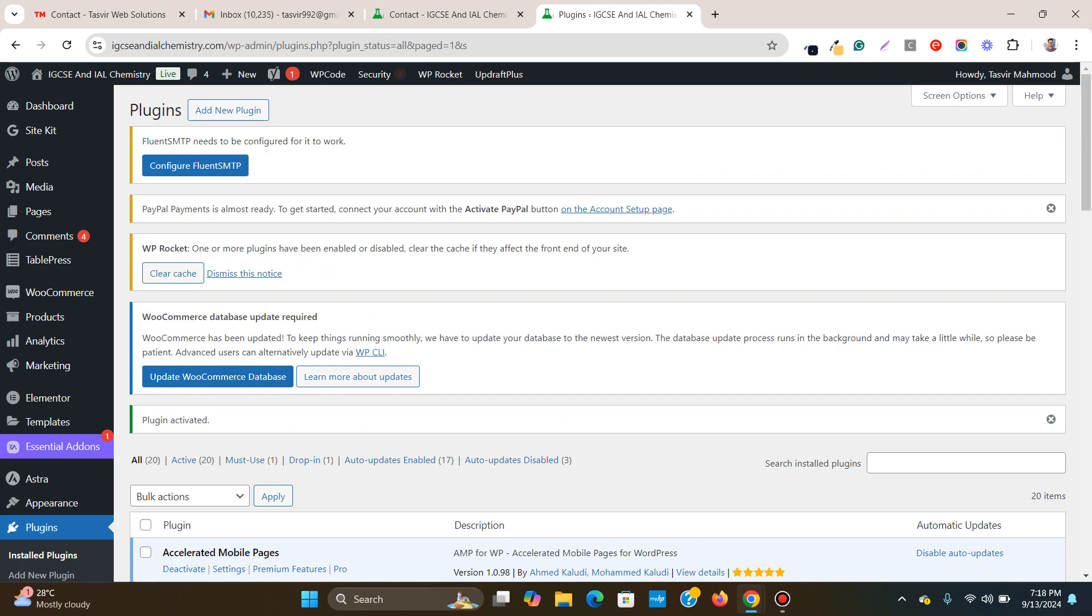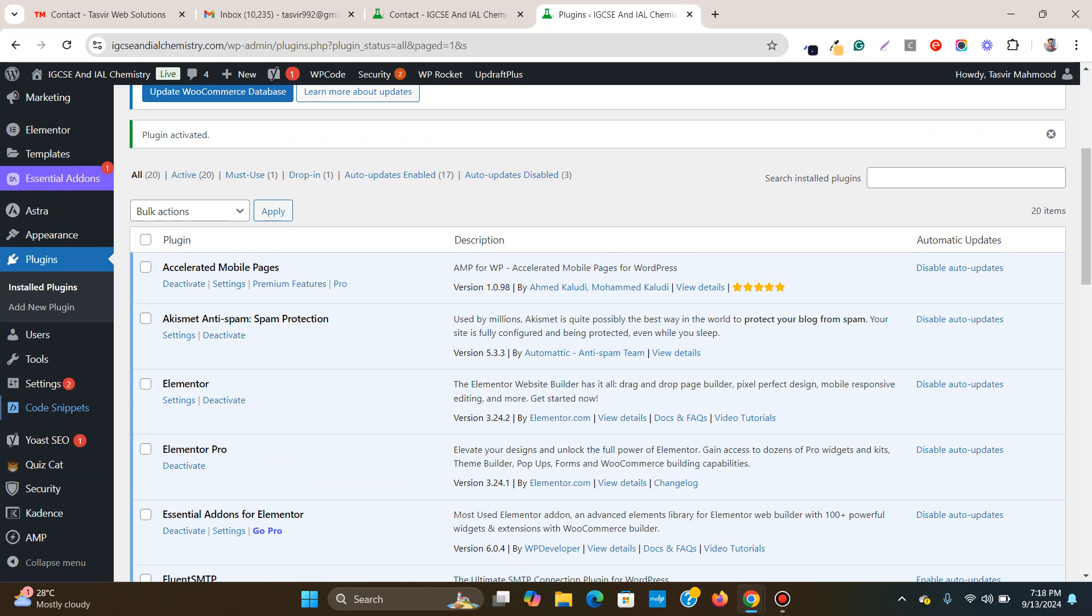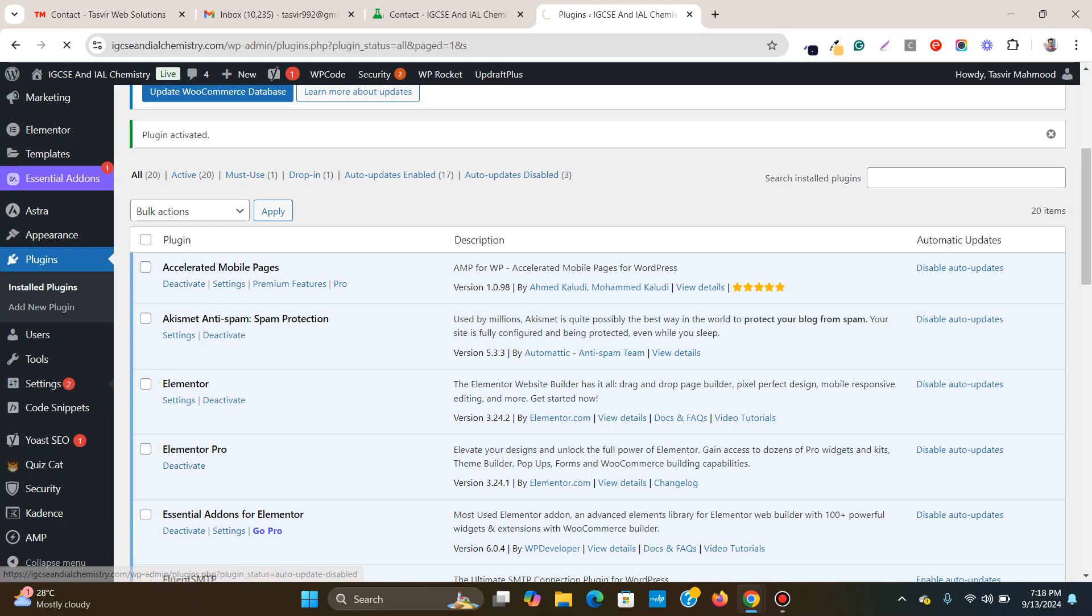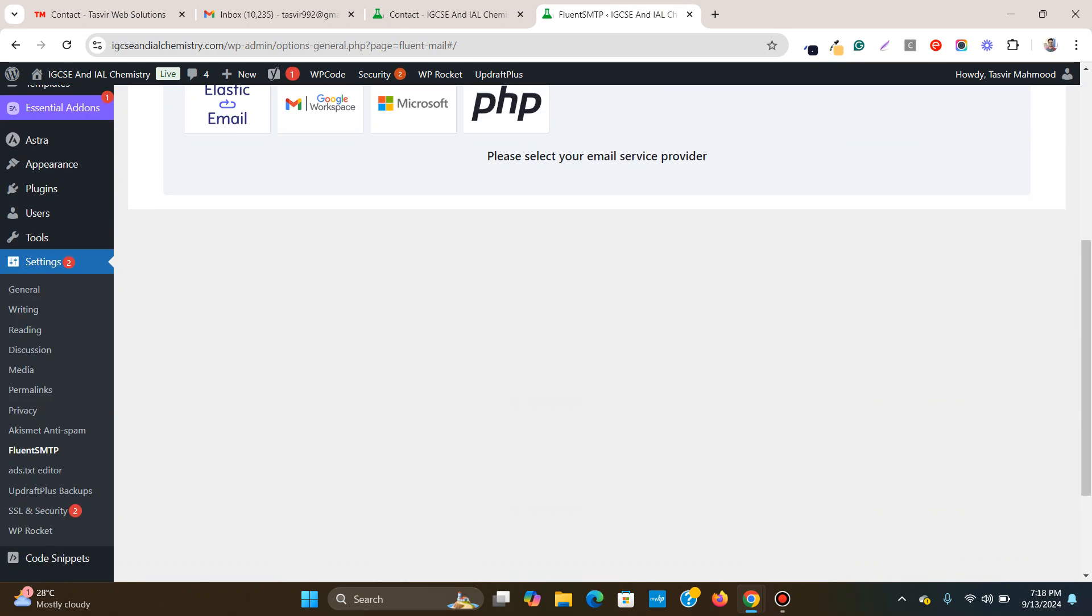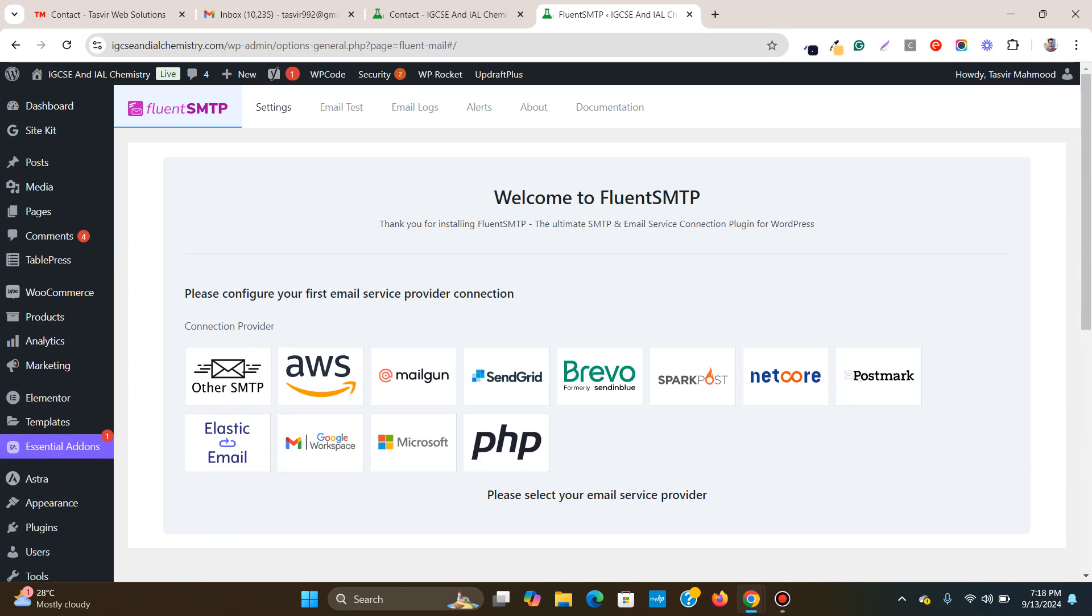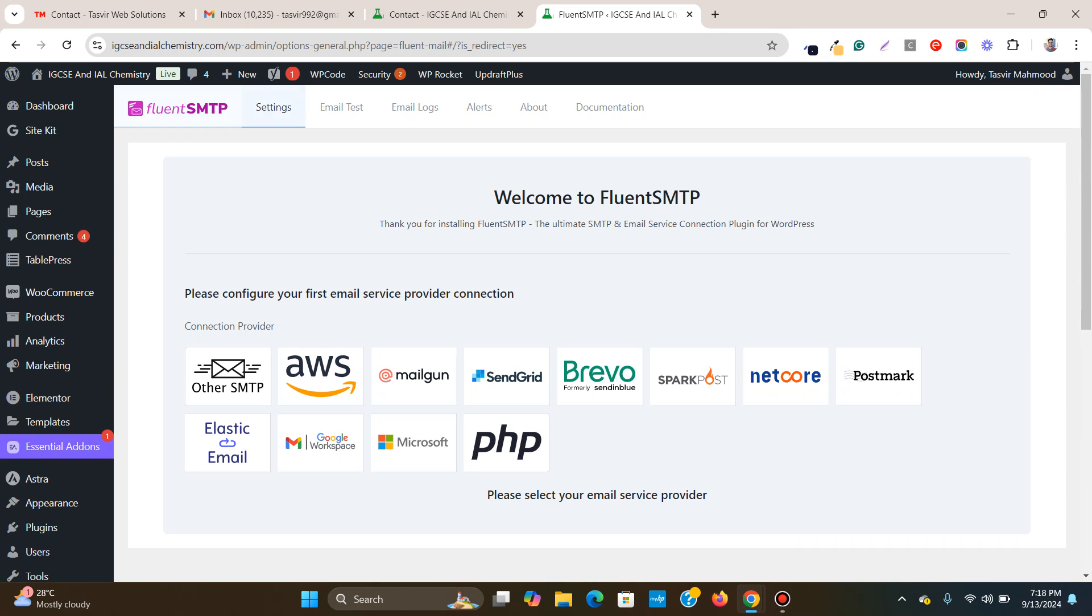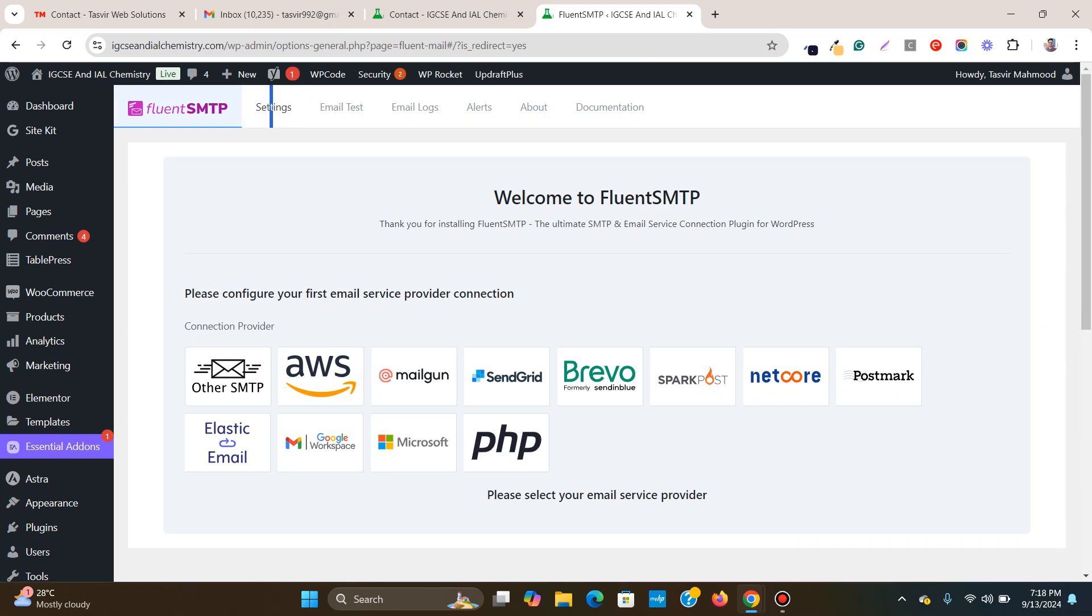Great. And now I'm going to go to settings and then I'm going to go to FluentSMTP. Now you can go to settings. Over here, if I go to settings, it redirects you to over here, we need to add an SMTP connection.